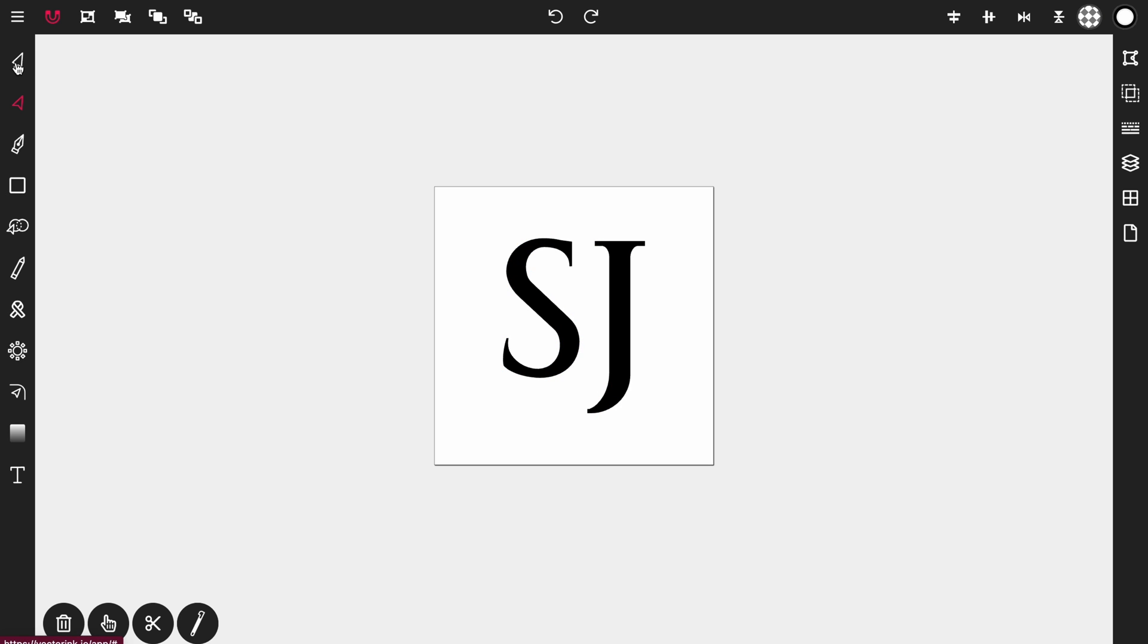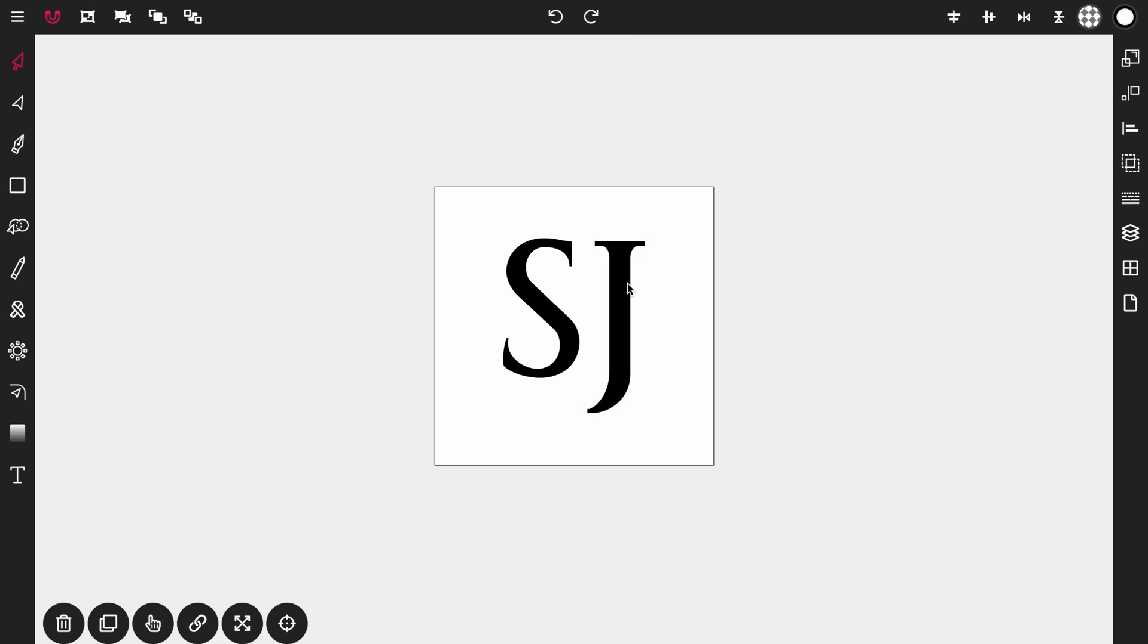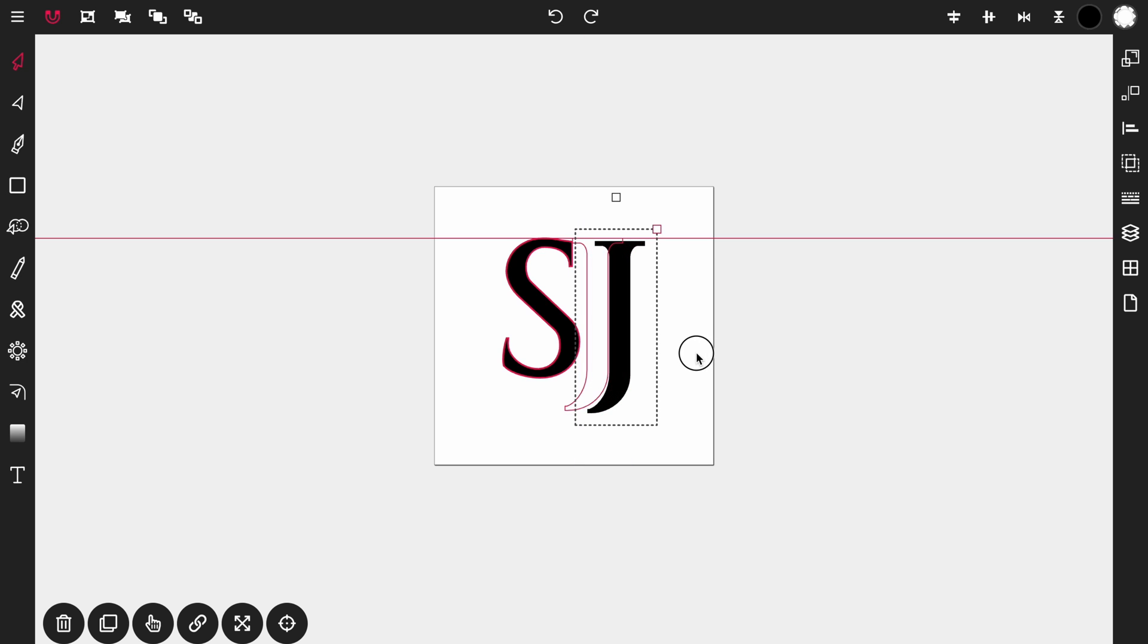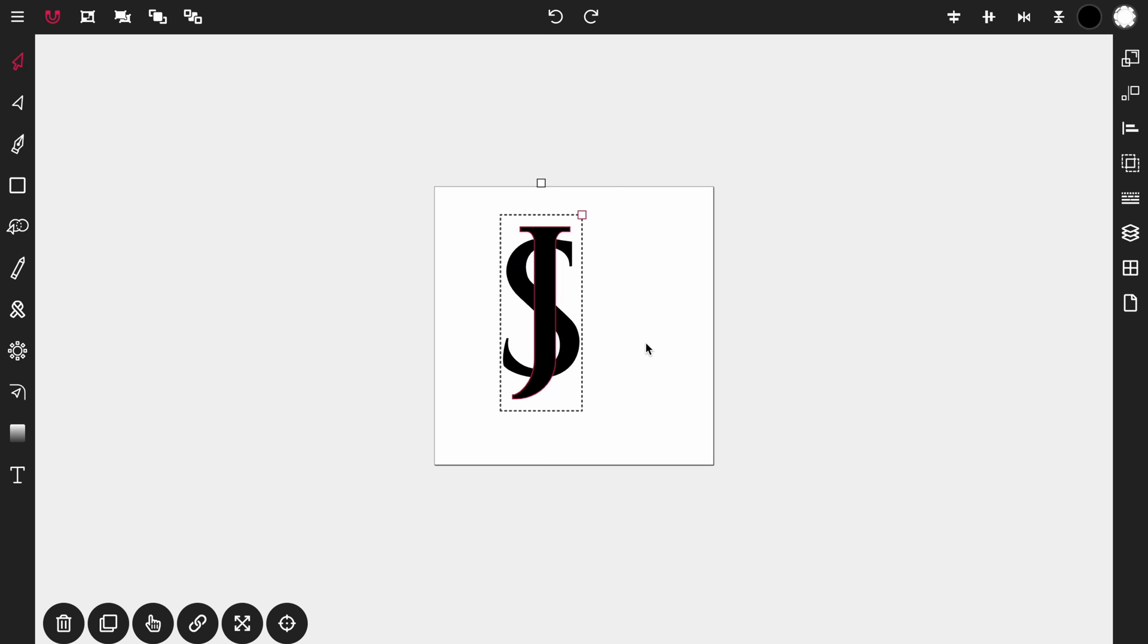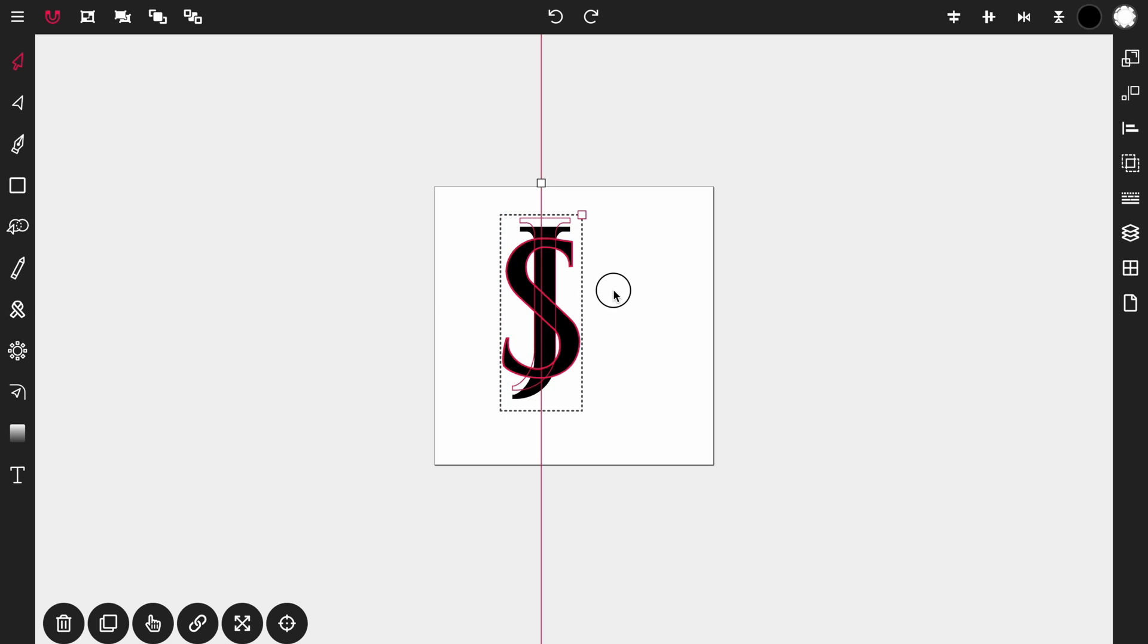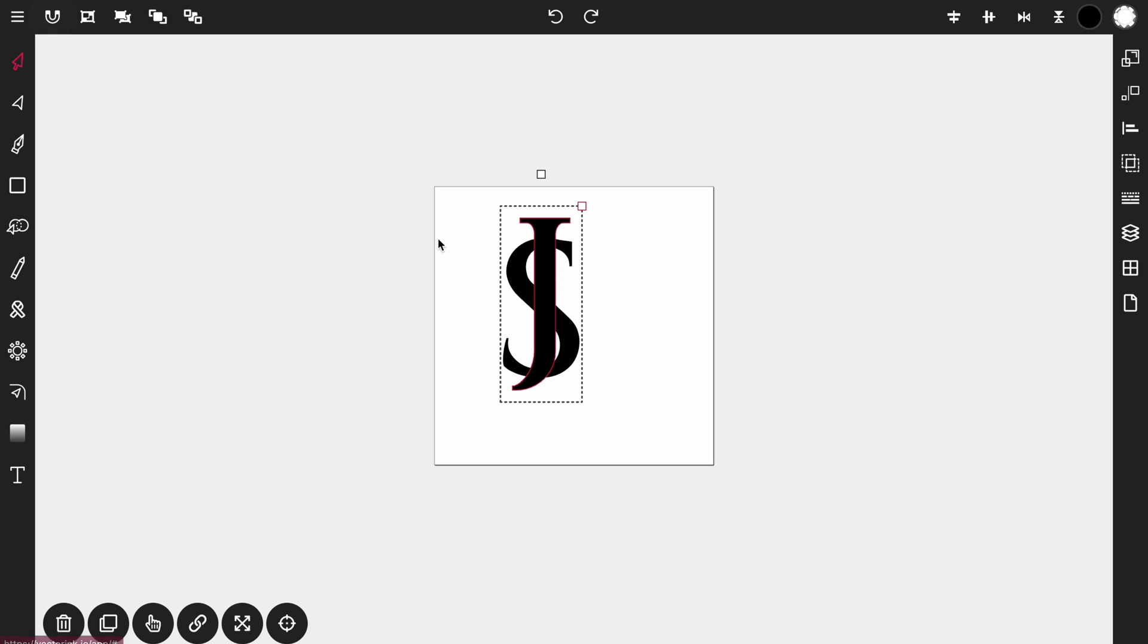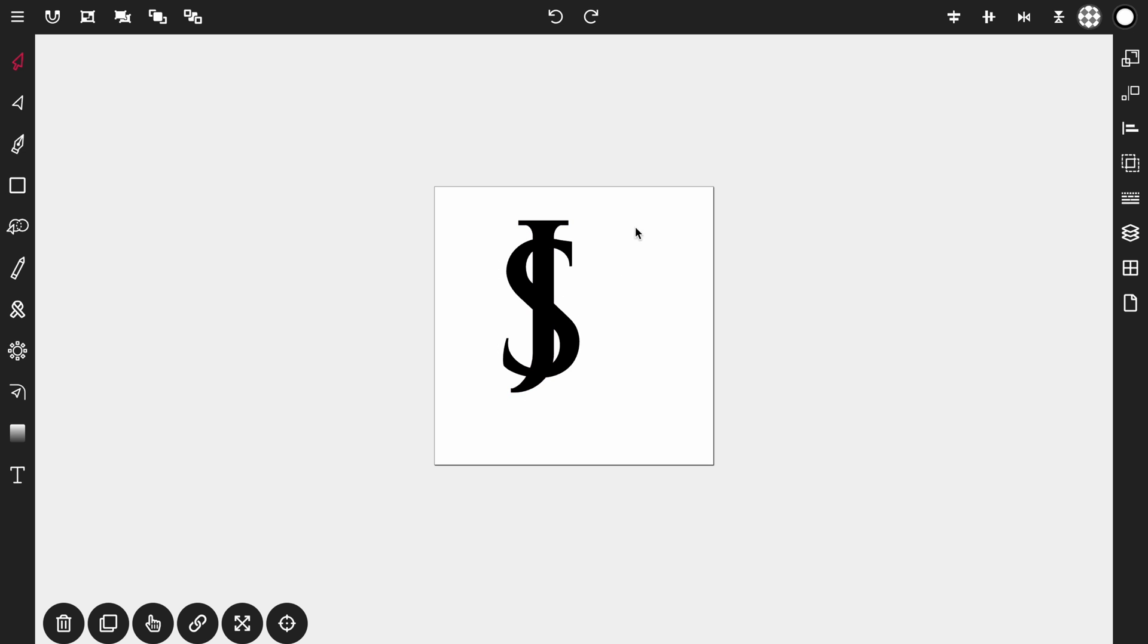Now from here we're going to activate the selection tool again. Select the J letter and then drag the J over the S like so. And if the snapping is bothersome you can turn it off by tapping on this magnet icon here. Alright that way you can align it up to your liking.